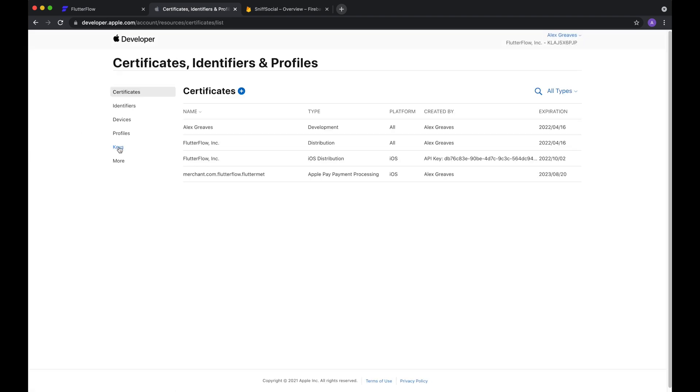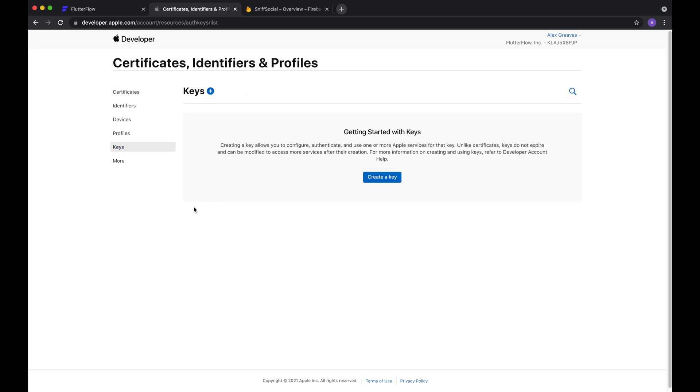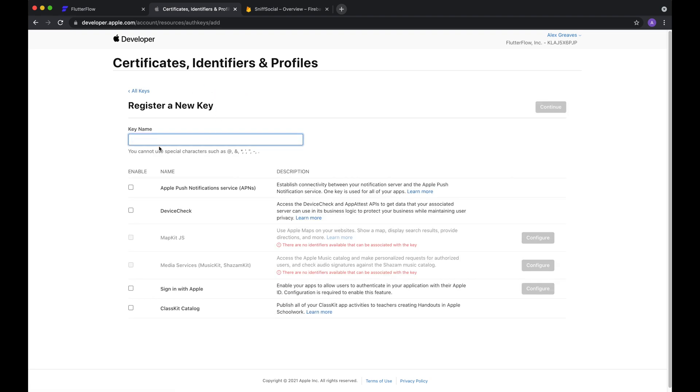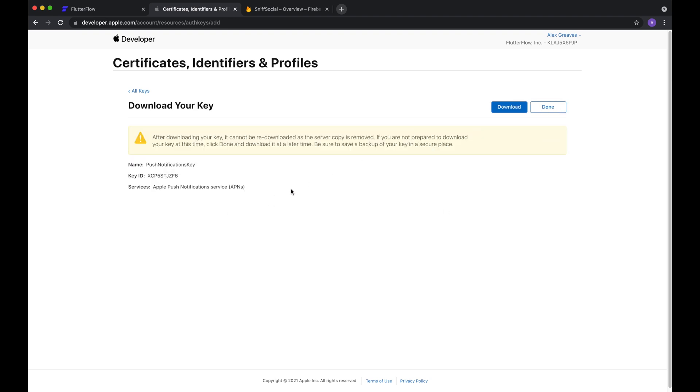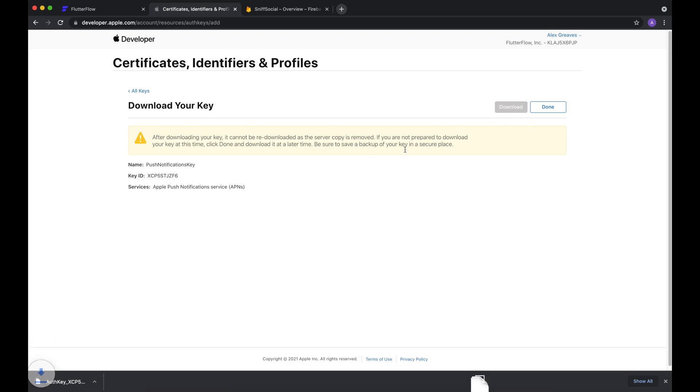What we want to do is create a key. So we'll hit this button here to create a key, and we can call this push notifications key, and what we want to enable is Apple push notification service. This is how Apple makes sure that you're the one actually sending these push notifications to your users. So we'll hit enable, continue, and register. Okay, so what we see here is the key ID, and we can download our key here.